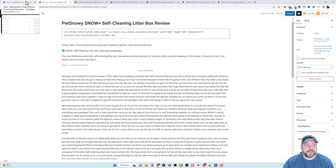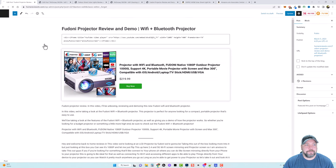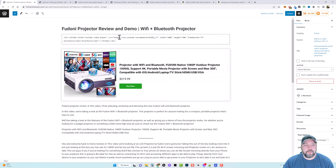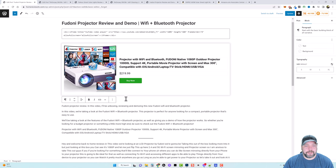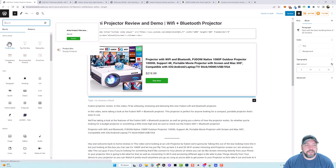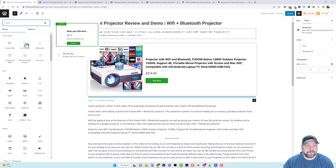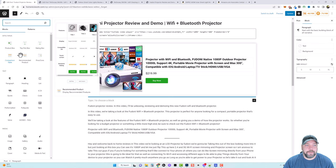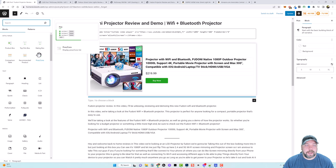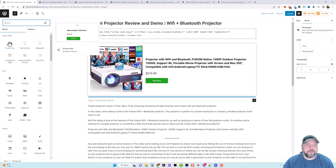Let me show you how I have mine set up. I'll click on the block editor for the Fedoni Projector post. Here we have the embedded video, and this is where I add the plugin blocks. If I want to add another one, I come down, hit Enter to make a new line, then hit the plus button, Browse All, and over here you'll see Affiliate Ninja and the different types of boxes — there are currently six: product box, top pick box, rating box, comparison table, recommended products, and a pros and cons box.